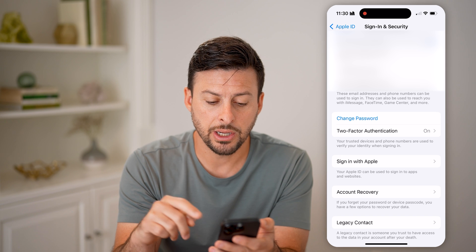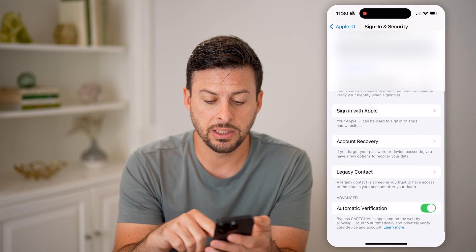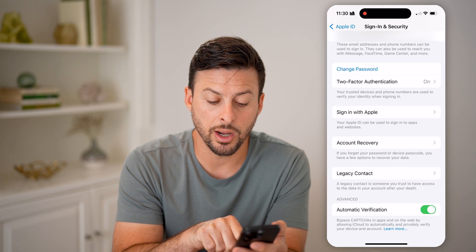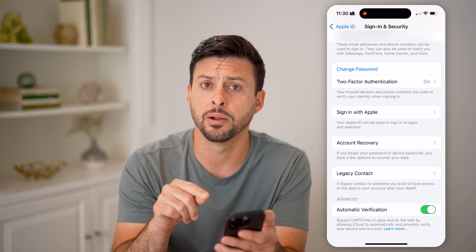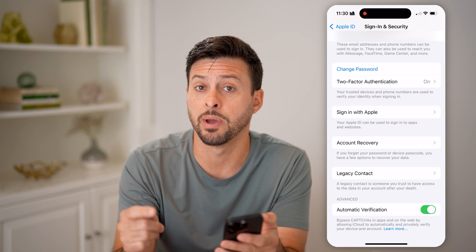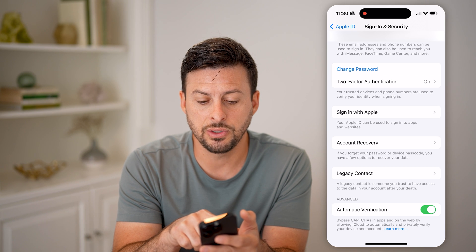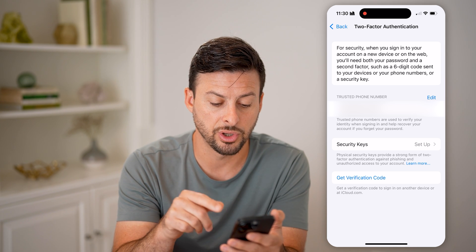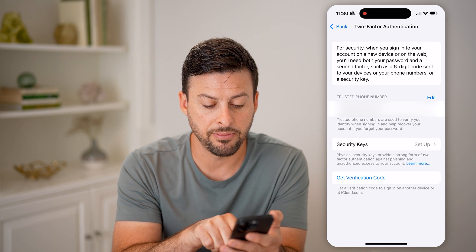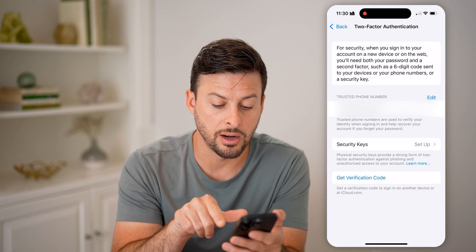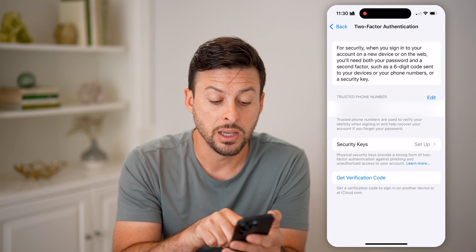Now that we are on here, you'll be able to see the ability to sign in with Apple and automatic verification at the very bottom. I recommend turning on automatic verification — sometimes that bypasses needing a code. You can also tap on the two-factor authentication where it says on. And finally, we're at the verification code. You can hit 'Get a Verification Code' to sign in on another device or at iCloud.com — just tap that blue 'Get Verification Code' button.